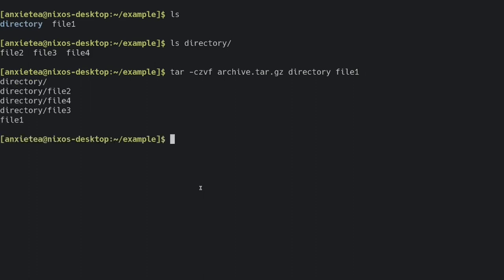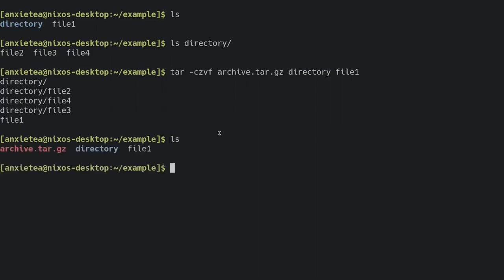Because I gave it the verbose option, it's going to list out all of the things that are put into the archive. Now, if I do this, we can see it created an archive.tar.gz.